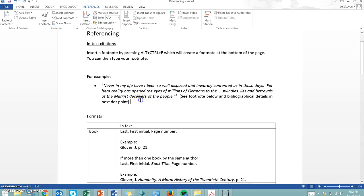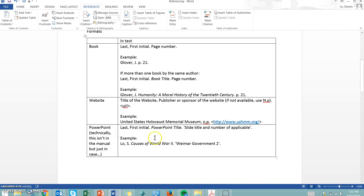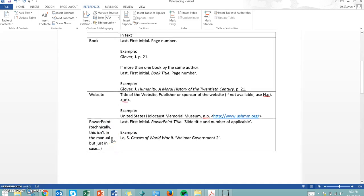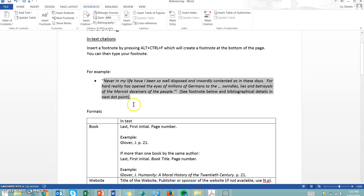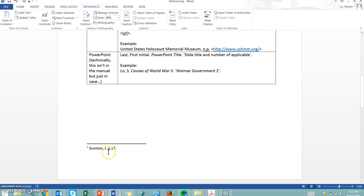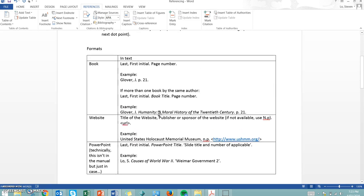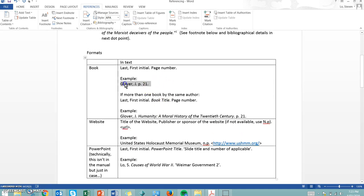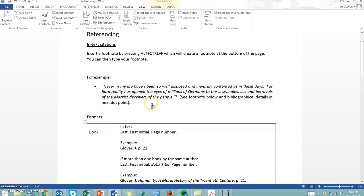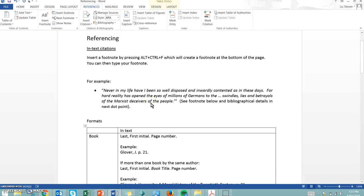Now what exactly do you have to put in the footnote? There's a little guide in terms of books, websites, and if you want to use any of the PowerPoints on the portal you can do that too. This particular quote comes from a book by Jay Swinton, page 27 from the particular book it came from, following the guide. It can be a bit tedious but it is necessary and an important part of your assignment. Please don't risk losing marks for forgetting to footnote.